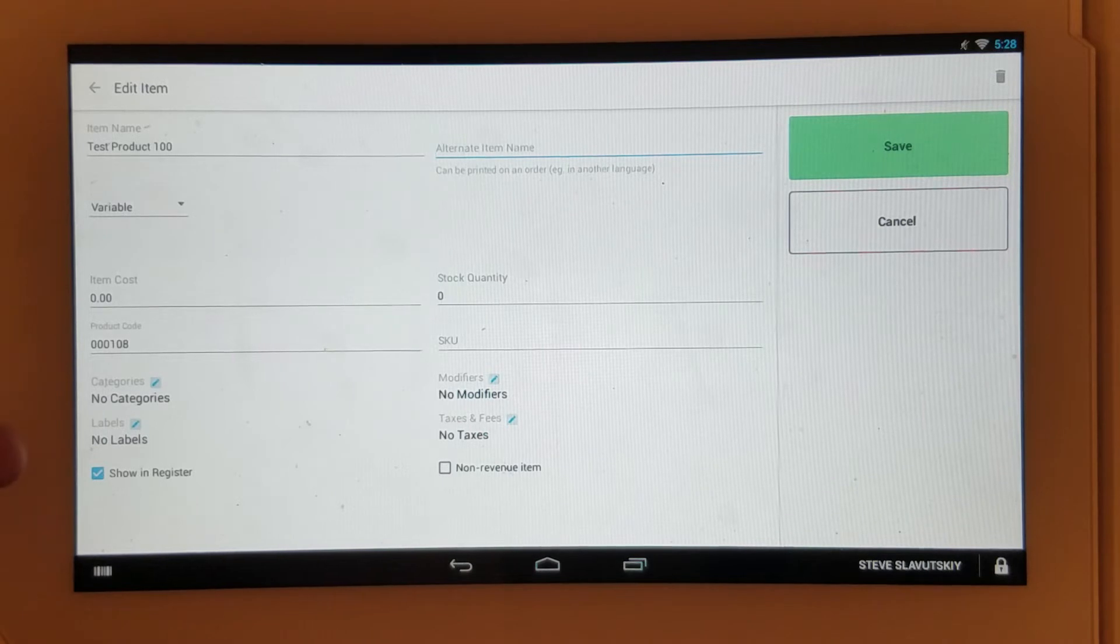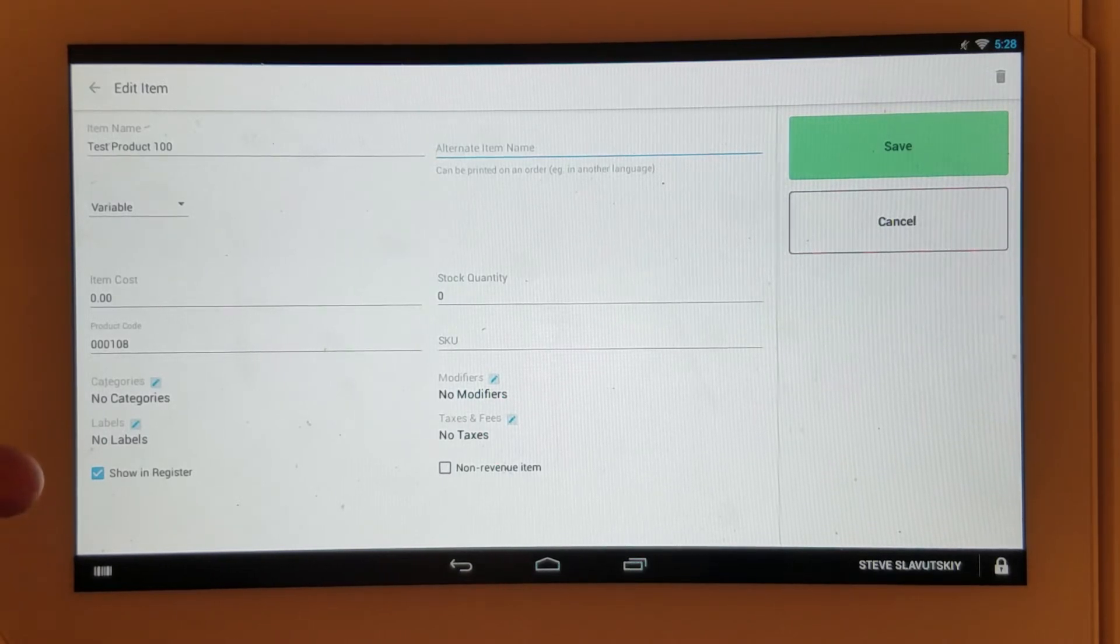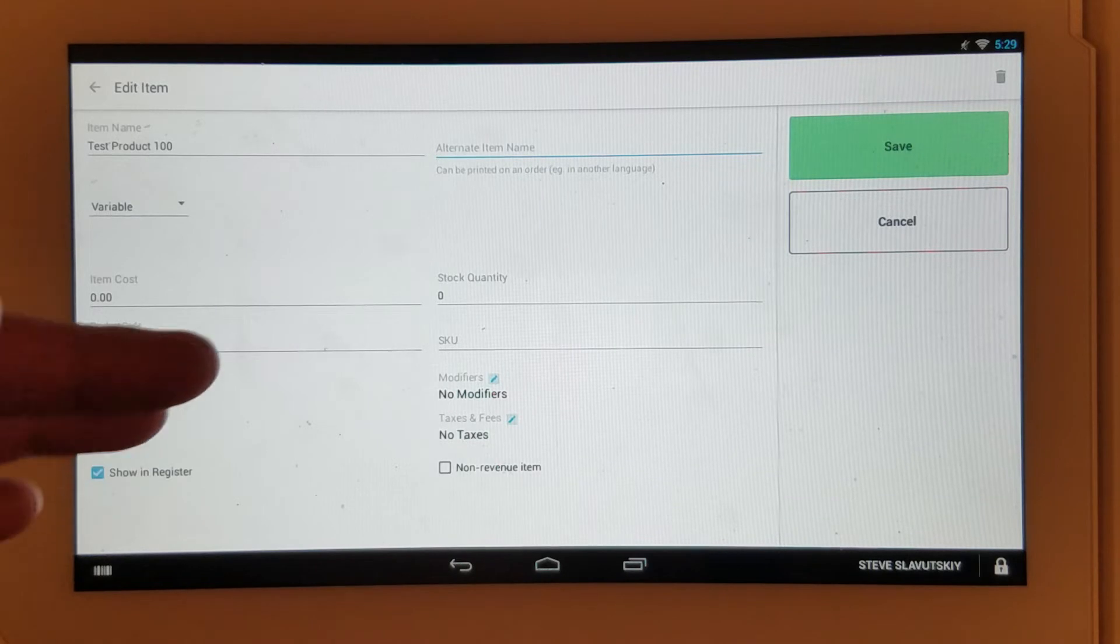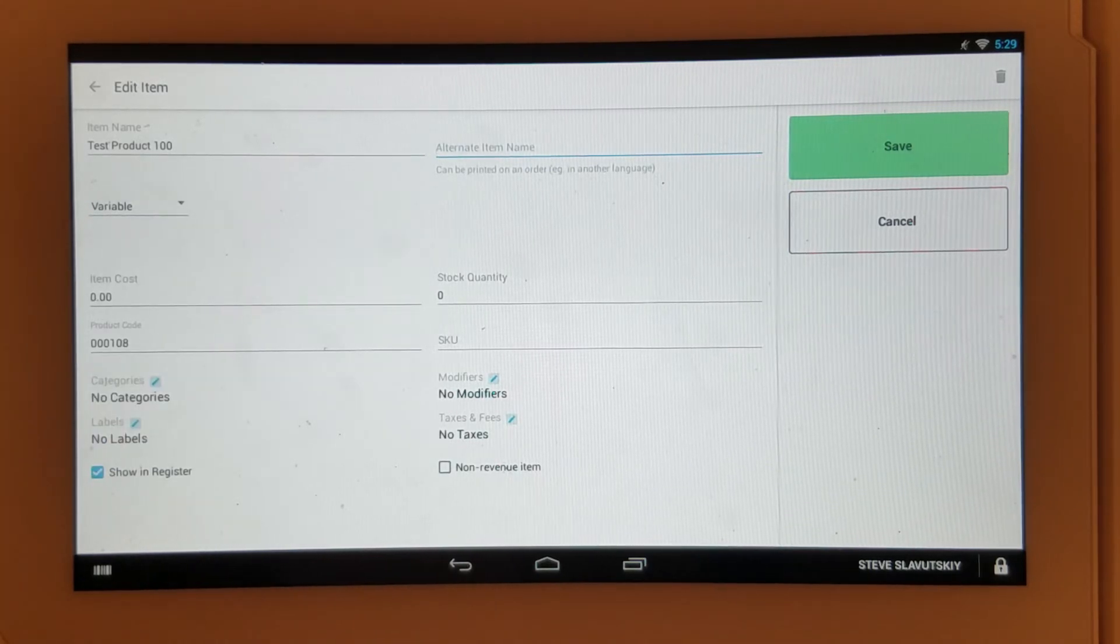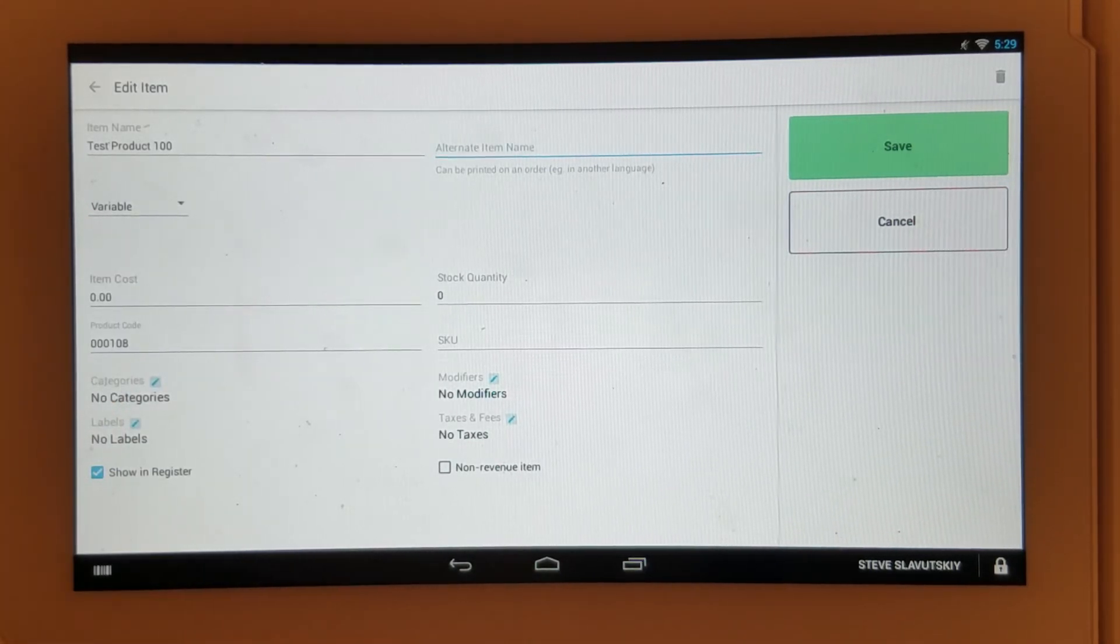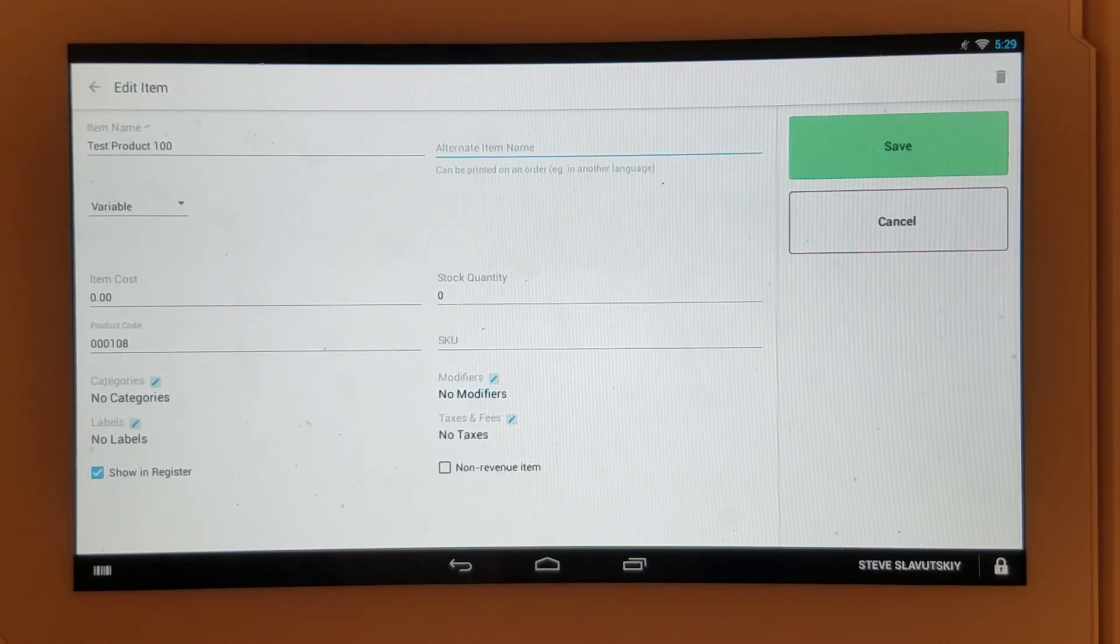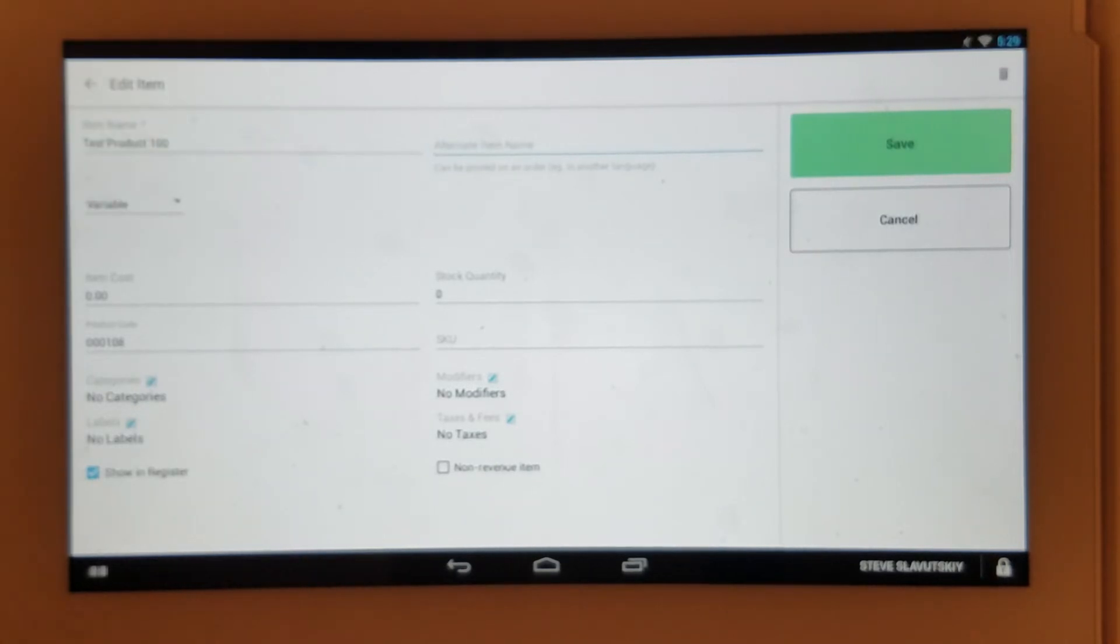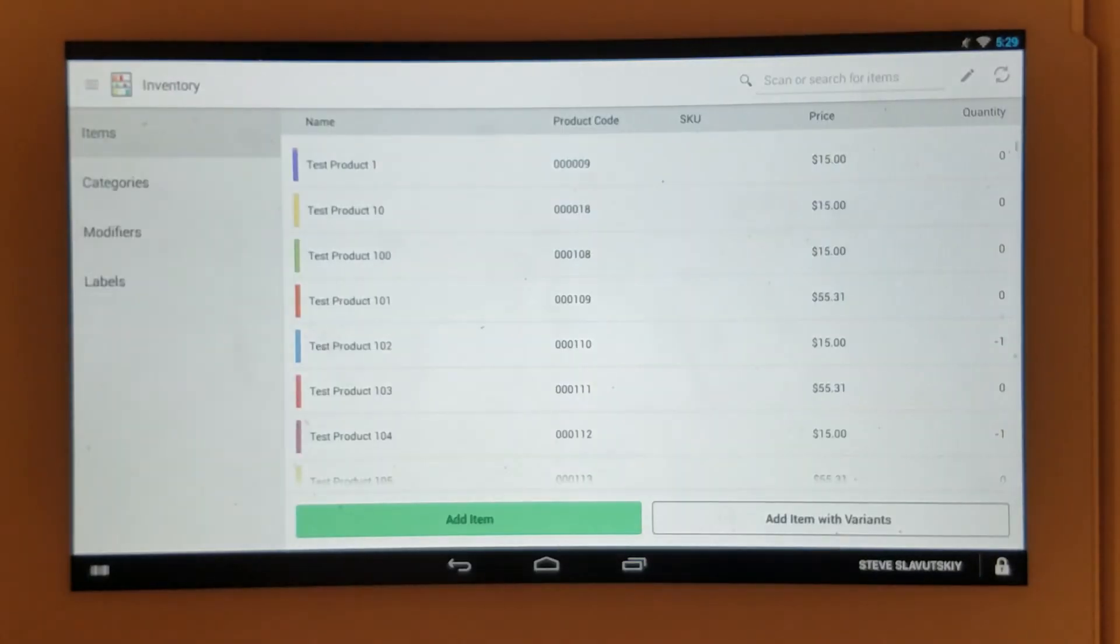Then you have the ability to assign this item to certain categories and labels, whether or not you want this item to be shown in register. You have the ability to set up modifiers and taxes or indicate that this is a non-revenue item. You can delete this item by clicking on this trash can right here at the top corner.